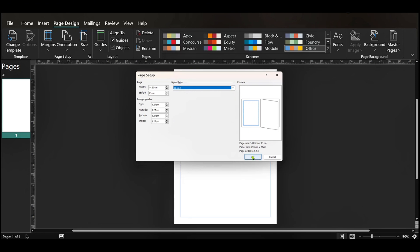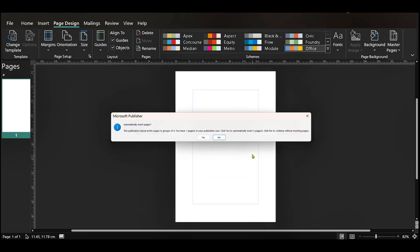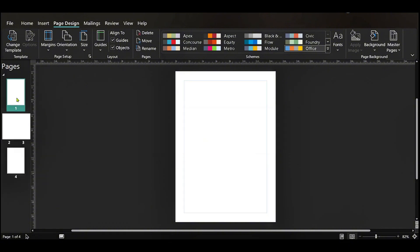We can click on OK and we'll receive this pop-up and it says Automatically Insert Pages. Then we can say yes and this has added our booklet pages.